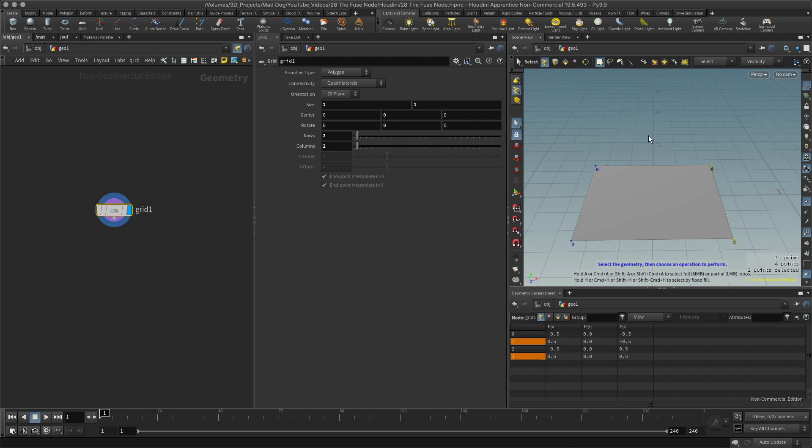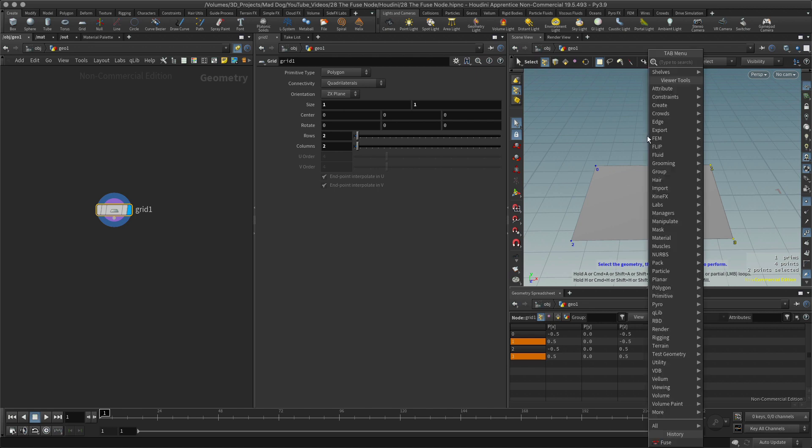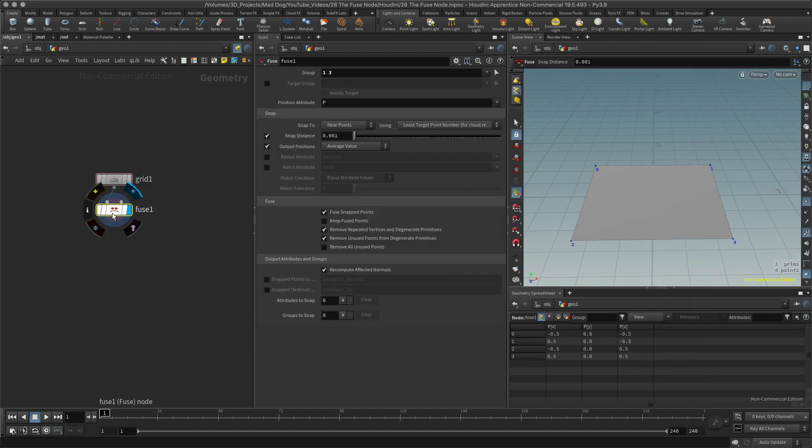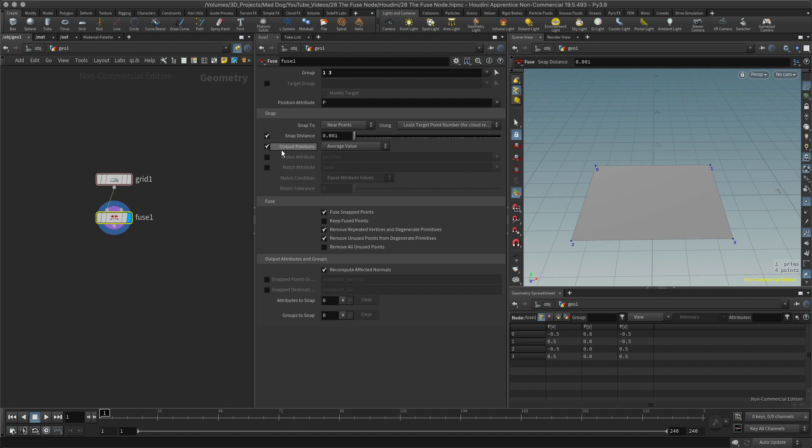Type fuse. There we go. Now if you look, it says here I've got points 1 and 3, which is correct. That's what I wanted. But nothing's happened, and the reason is this snap distance.